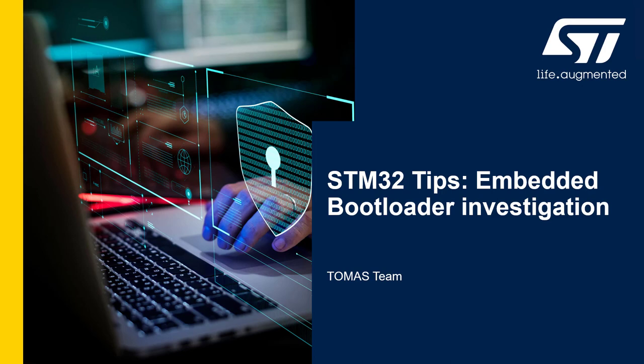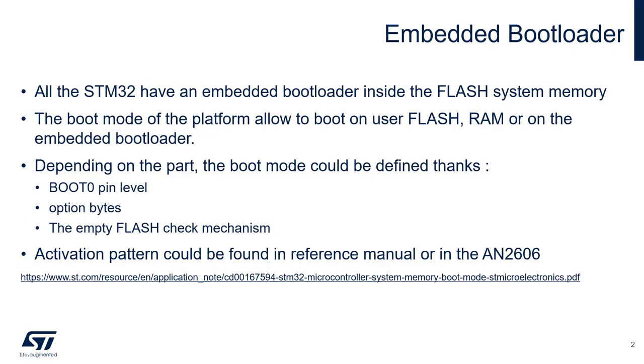Welcome to these STM32 tips about Embedded Bootloader investigation. All STM32 microcontrollers have an embedded bootloader inside the flash system memory.